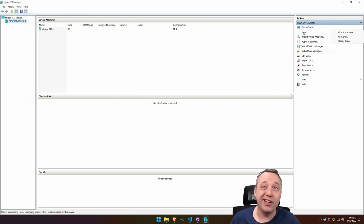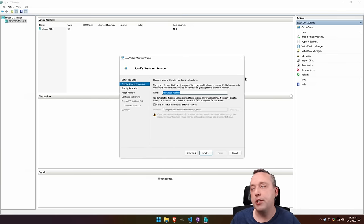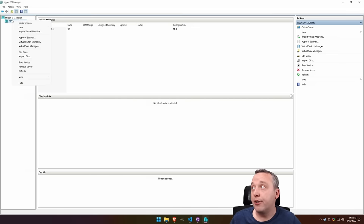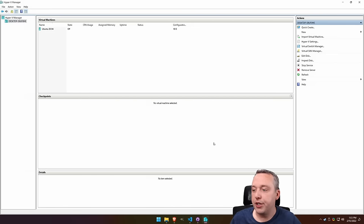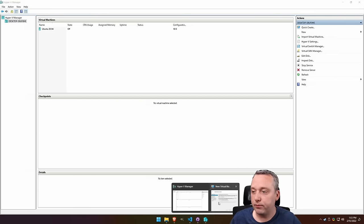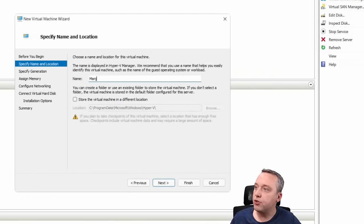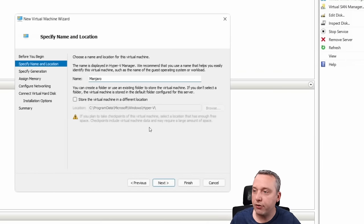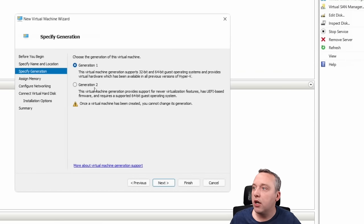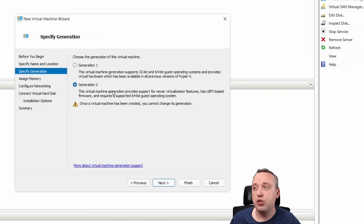Now we can click new and virtual machine. Or you can come over here, right click new virtual machine, either or. You name it. Let's install Manjaro today. I already have an Ubuntu instance. Don't need it. But typically, I always recommend Gen 2.